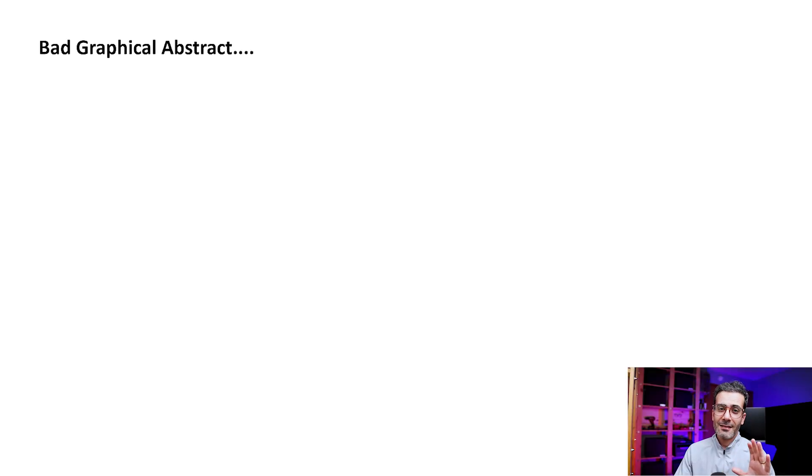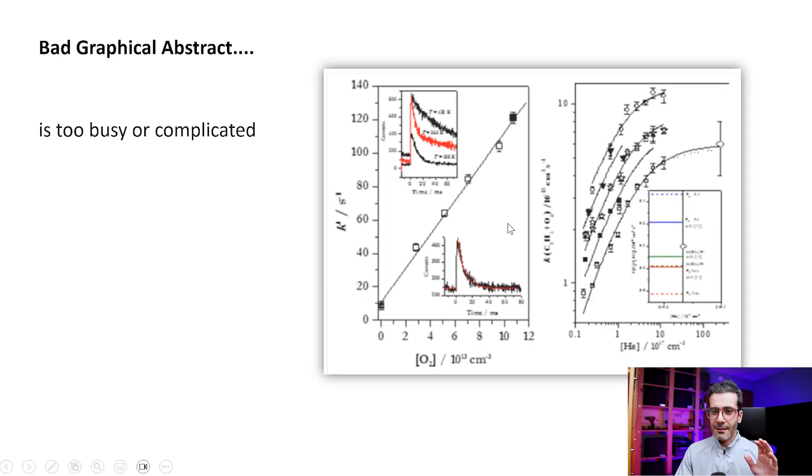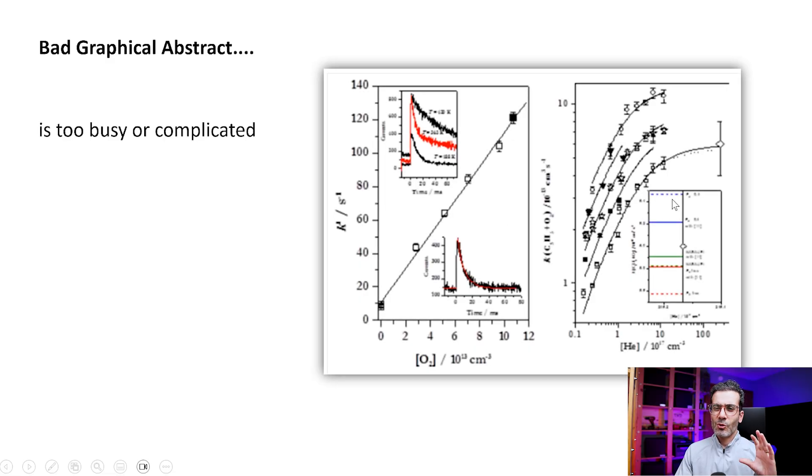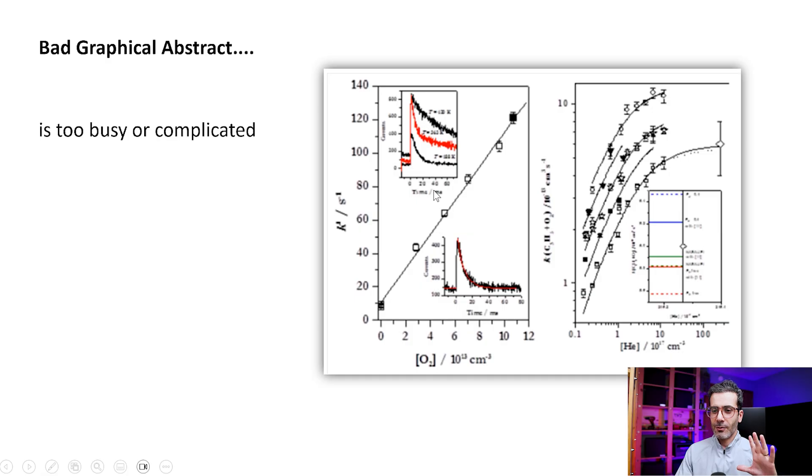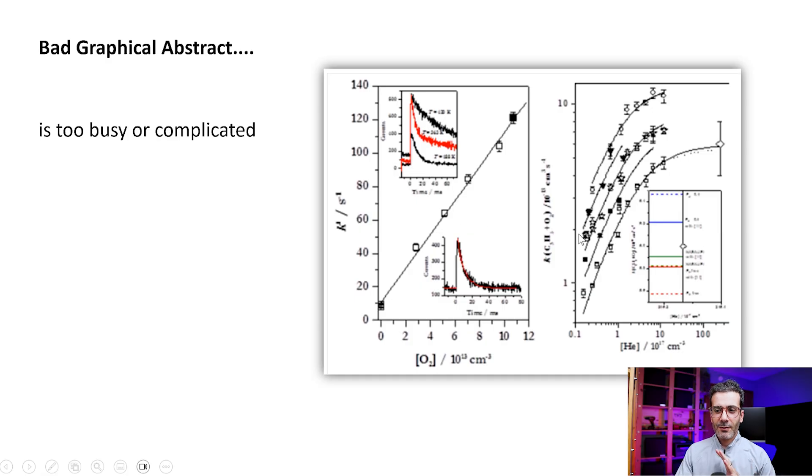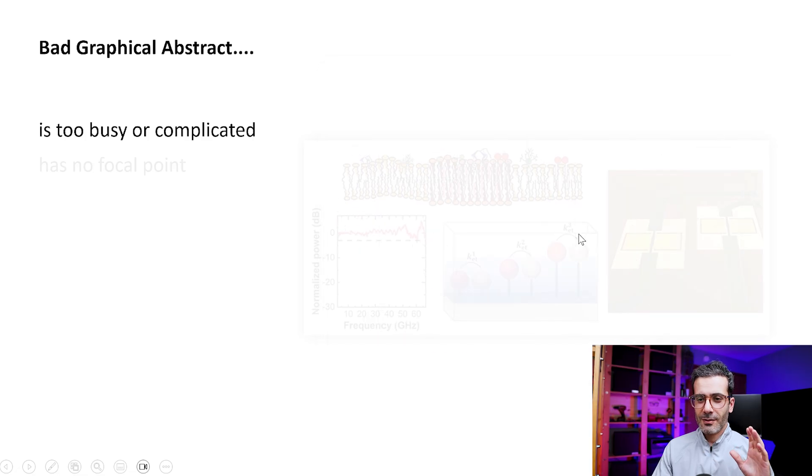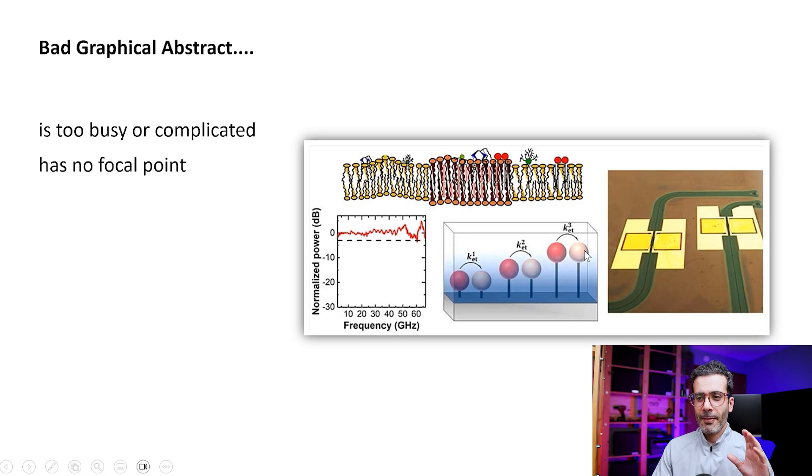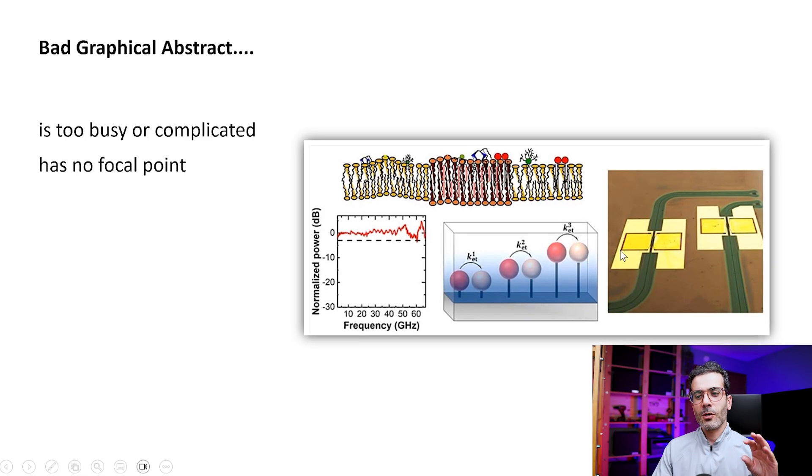So here I'm going to show you some bad examples first. Some bad examples are like this one - it's too busy and complicated. No one can read these axis numbers. You have jammed a lot of data here, so it's too complicated. This one doesn't have any focal point.